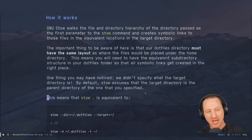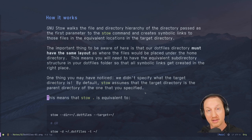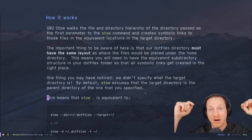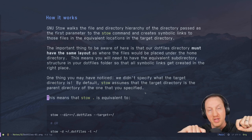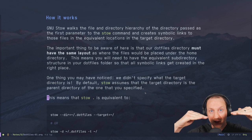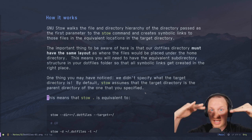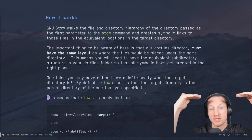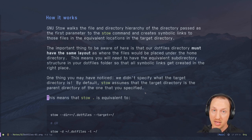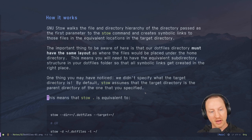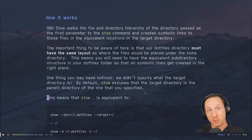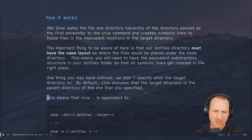You may have noticed we didn't specify a target directory — we just called `stow .`. By default, Stow automatically assumes the target directory is the parent directory of the directory you've chosen. The dotfiles directory's parent is the home directory, so running `stow .` inside the dotfiles directory automatically places all symbolic links in home. No configuration needed — it works perfectly.